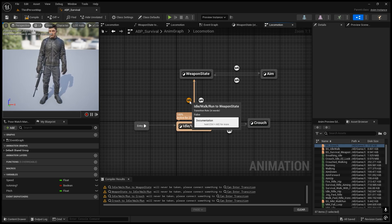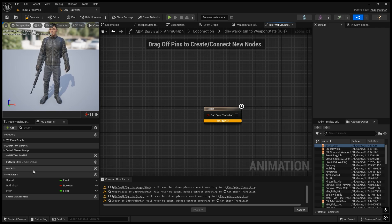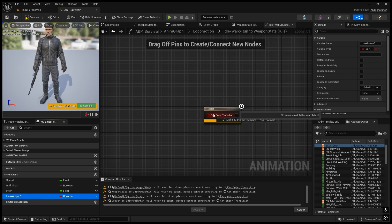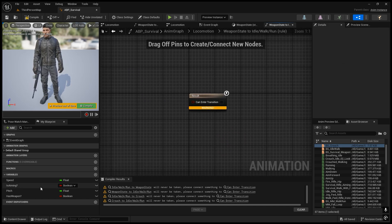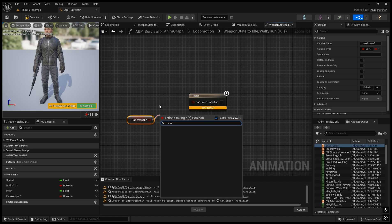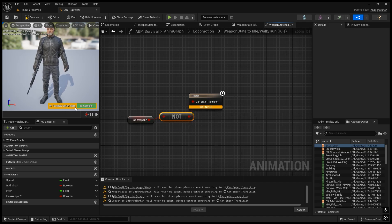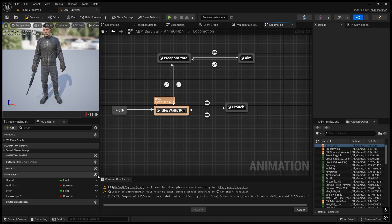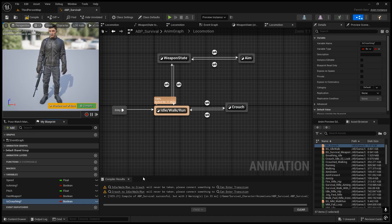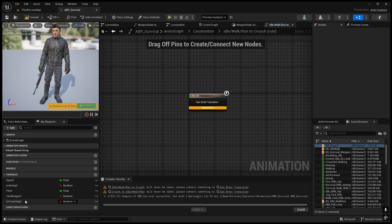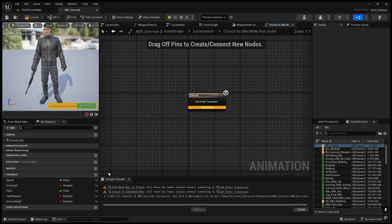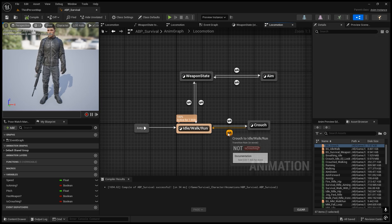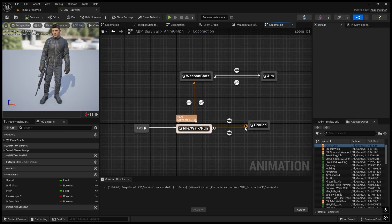Now we need to write the transition conditions. Going into the transition state, we'll create a boolean variable called 'IsWeapon'. Connect it for the transition from idle walk run to weapon state. For the reverse transition, use 'Not IsWeapon'. For the crouch transition, create a boolean variable called 'IsCrouching'. Open the transition and connect IsCrouching, and for the reverse transition use 'Not IsCrouching'.